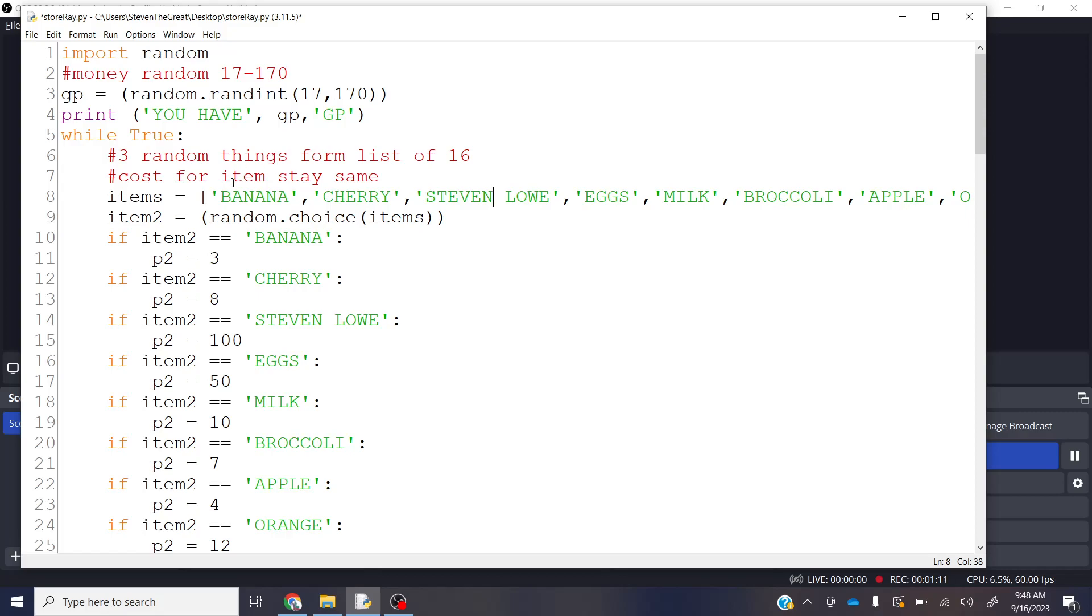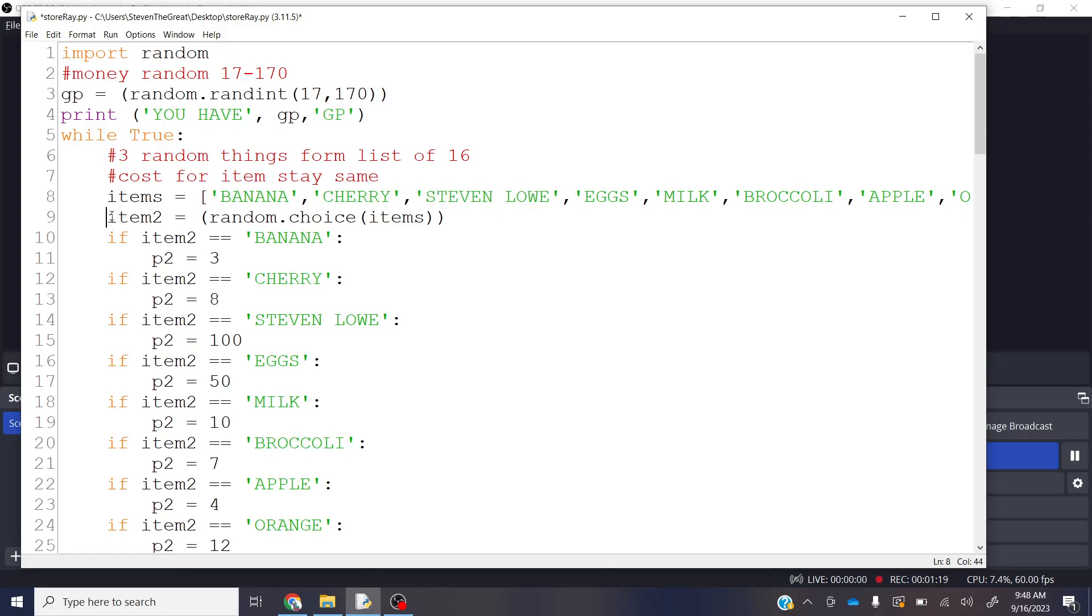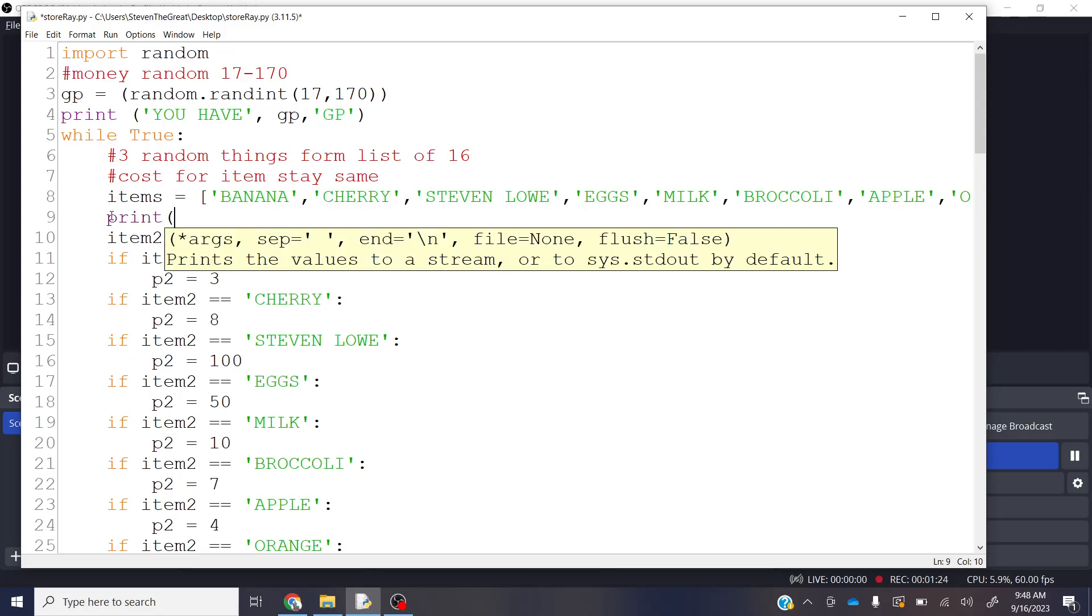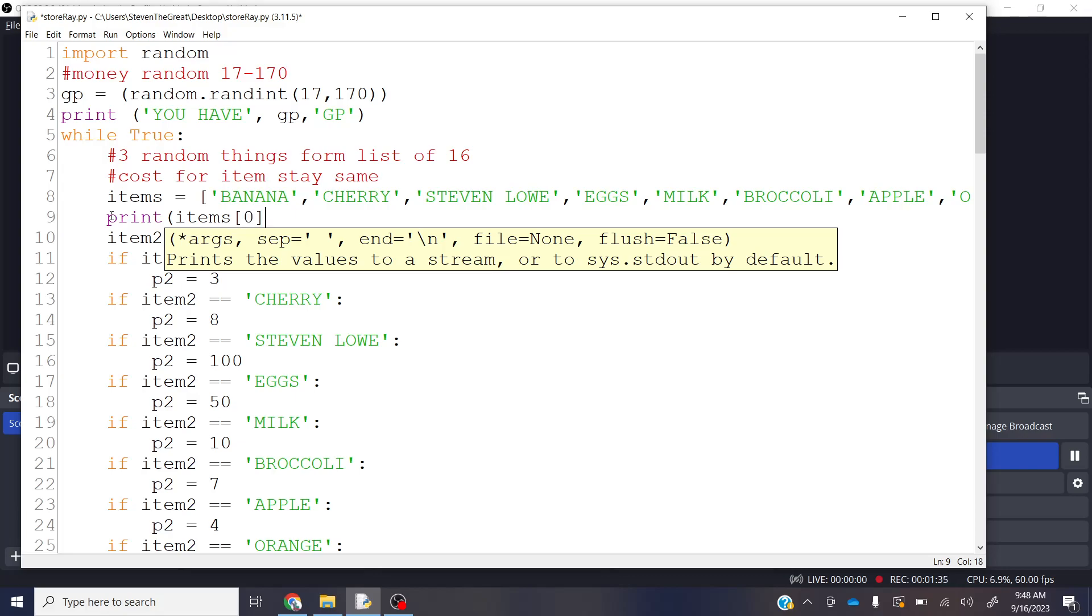But in computer talk and in Python, items in lists are actually numbered 0, 1, and 2, right? So if I get items, and then if I put a bracket here, square bracket, and I put item 0, I'm just going to print the 0th item of the list.